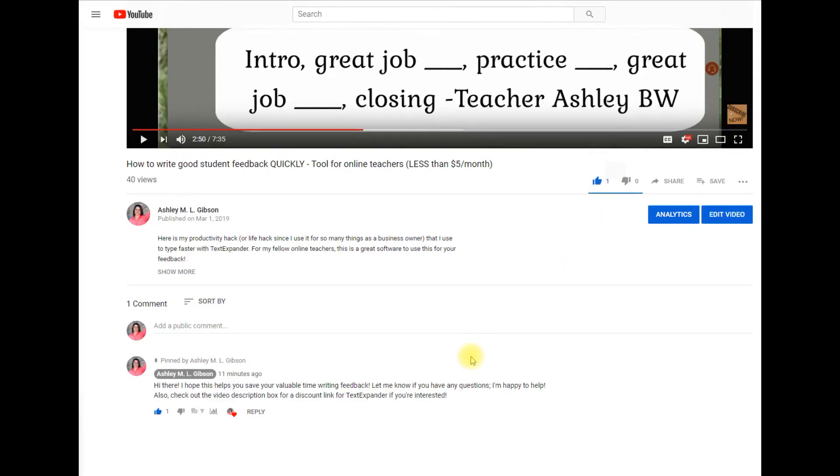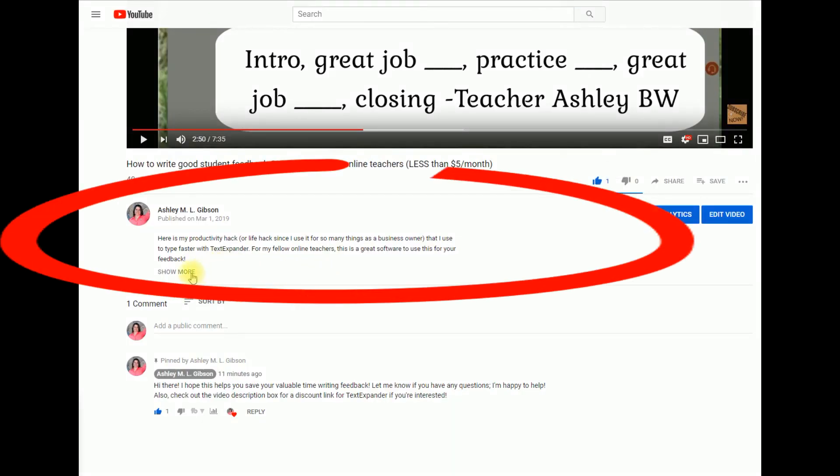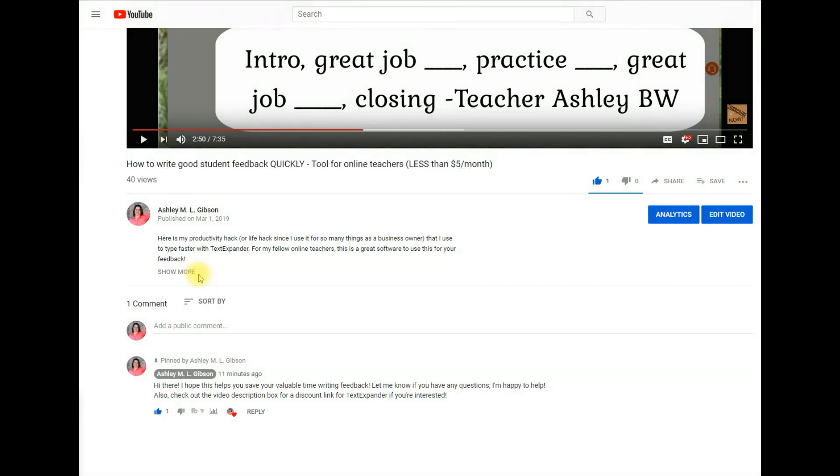If you have any questions, please make sure to comment below and also you feel free to check out the description box for even more information. Talk to you soon.